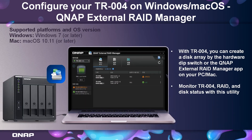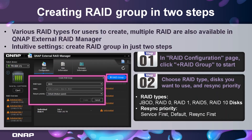Using the QNAP External RAID Manager, you are able to create a disk array through the software and monitor the enclosure. It is easy for users to create a RAID group in just two simple steps: first, enter the RAID configuration page and click the blue rounded plus RAID group button; second, choose the RAID type you want to use as well as the resync priority.